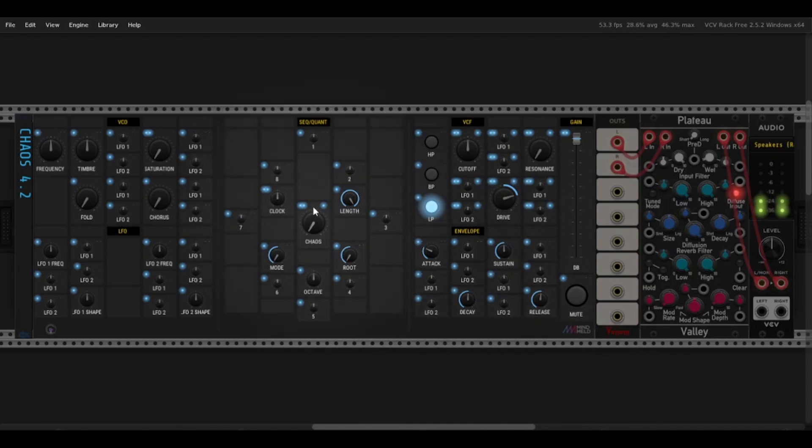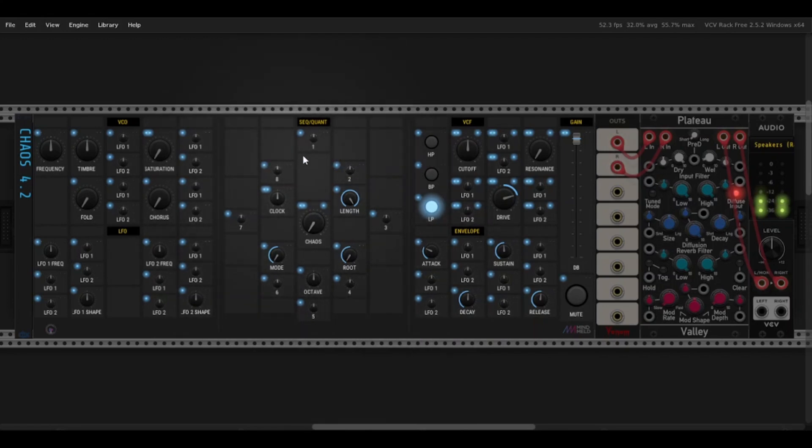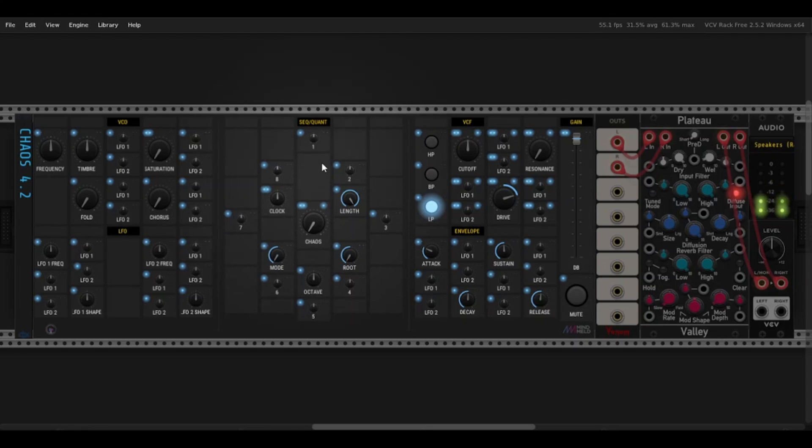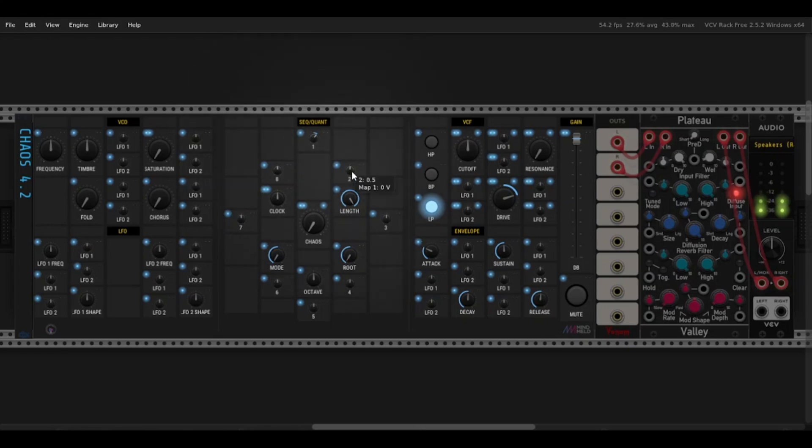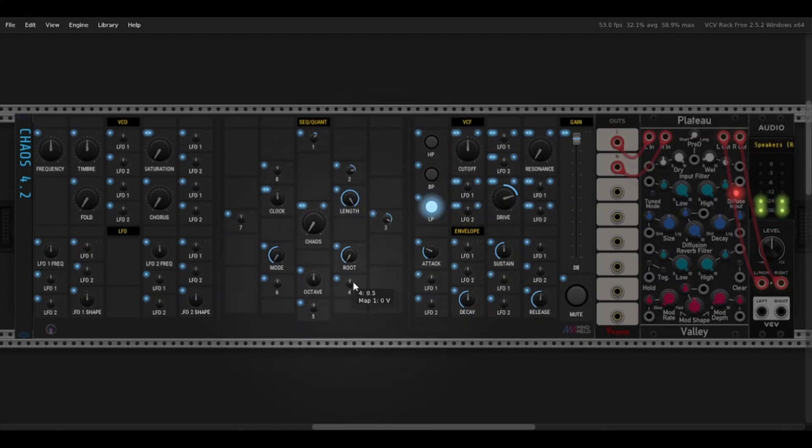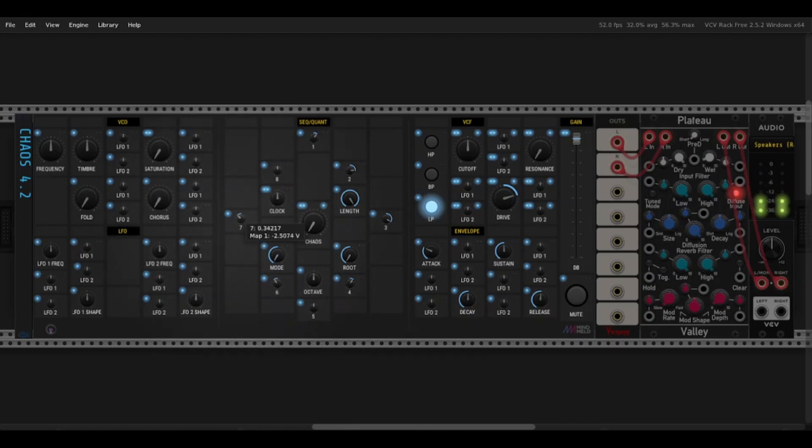Moving on to the sequencer section, you can see there are eight steps. The Chaos 4.2 will just run through all of these. In hardware, there will be a little light telling you which step it's on, but that's kind of hard to do here. Each knob controls the pitch, so you can see if I turn this up. So I can set a nice sequence here.